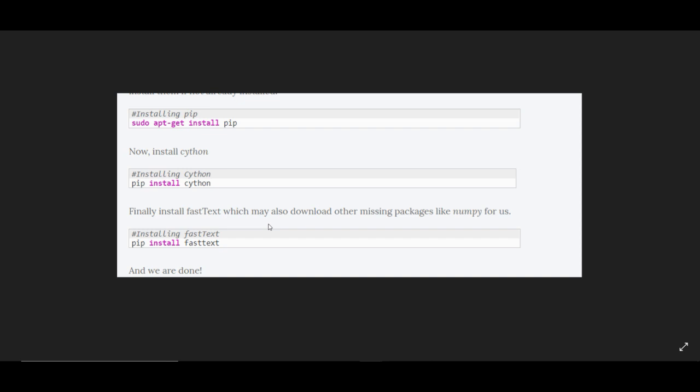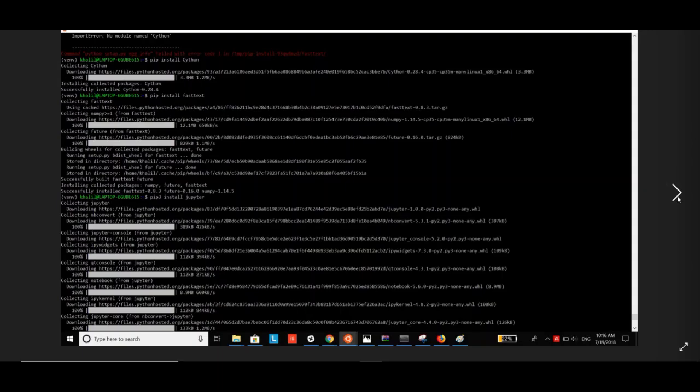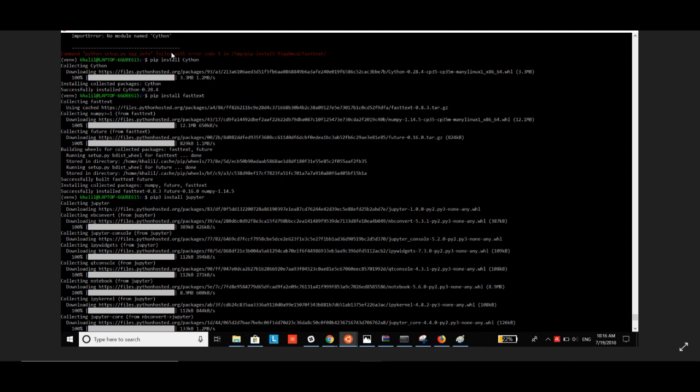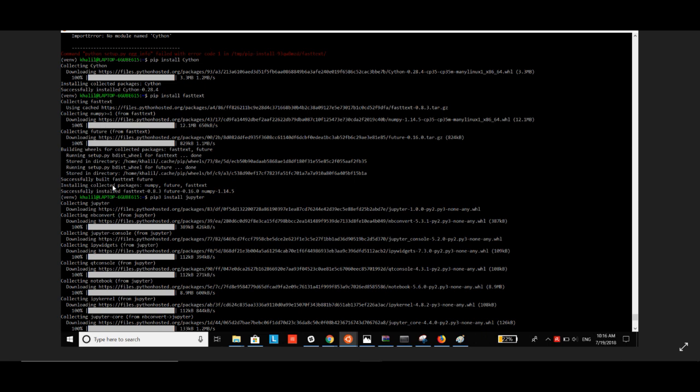install fastText with 'pip install fasttext'. I took some screenshots of my results. When you run 'pip install cython', it will download and install the packages, and you should see 'successfully installed cython'. Then 'pip install fasttext' will go through similar steps and show 'successfully installed fasttext'.